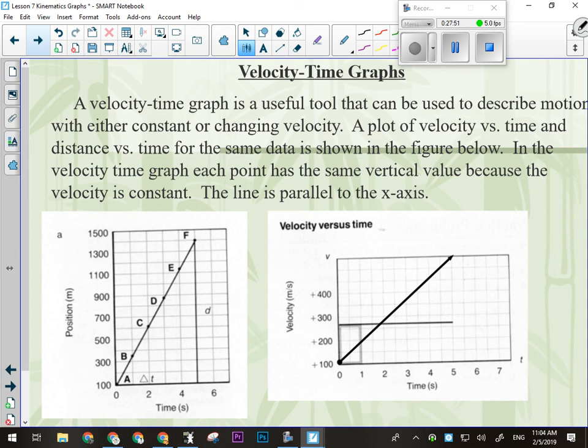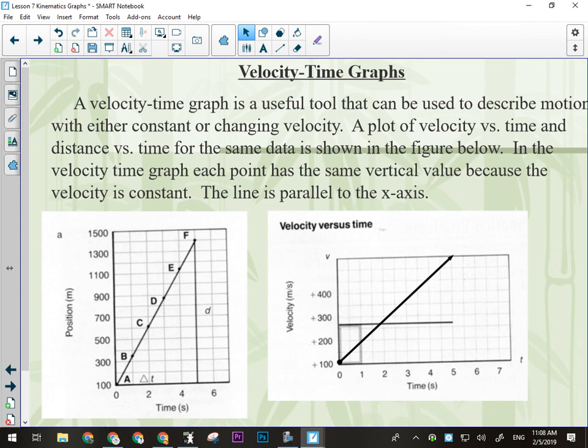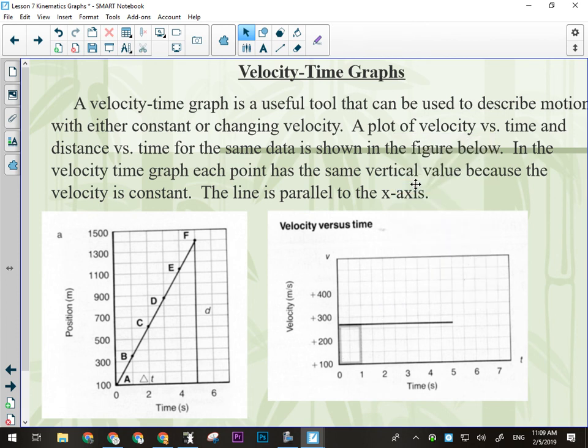Moving on — velocity versus time graphs. For velocity versus time graphs, what can we read directly off the graph? Velocity and time. We know how fast and in what direction the object is going at any point in time on the graph. Right now I want to show you two graphs side by side: one is a position versus time graph, the other is a velocity versus time graph. The position versus time graph on the left is showing the object traveling at a constant positive forward velocity — everyone okay with that? The velocity versus time graph is showing something traveling at a constant forward velocity.